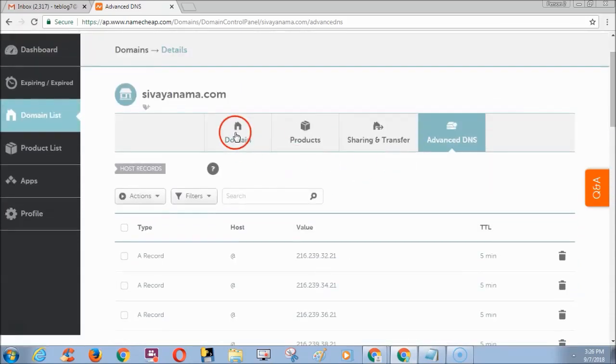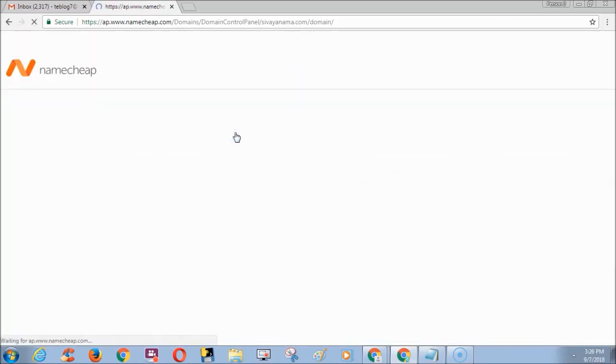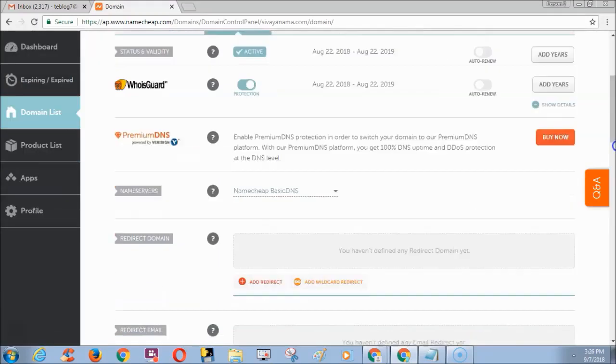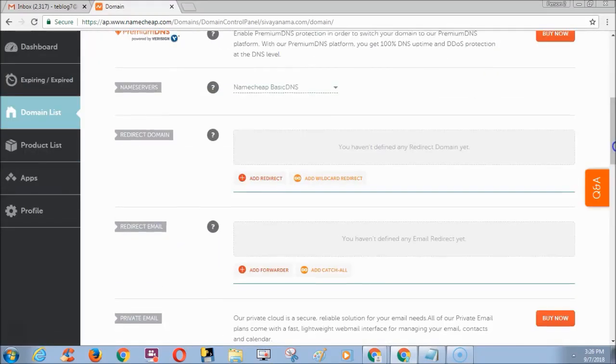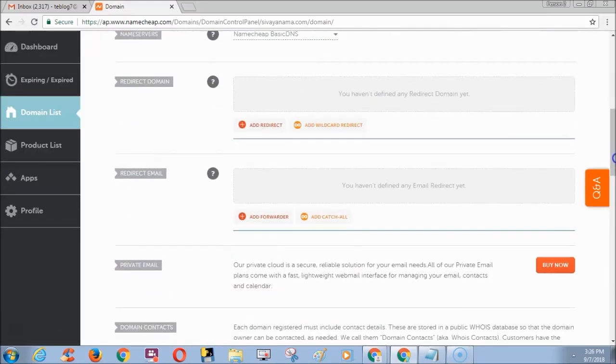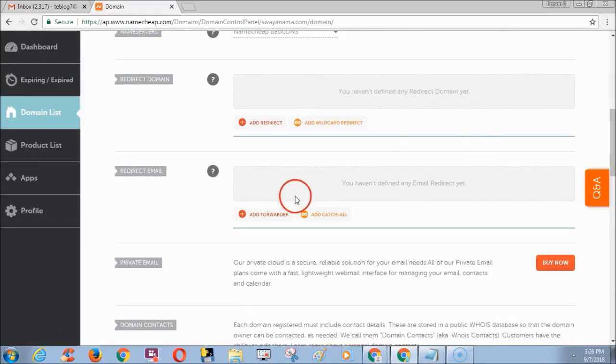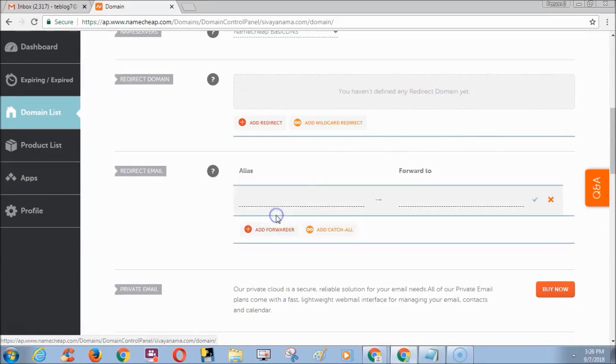Now go to Domain option. Scroll down and you can see the redirect email option. Click Add forwarder.